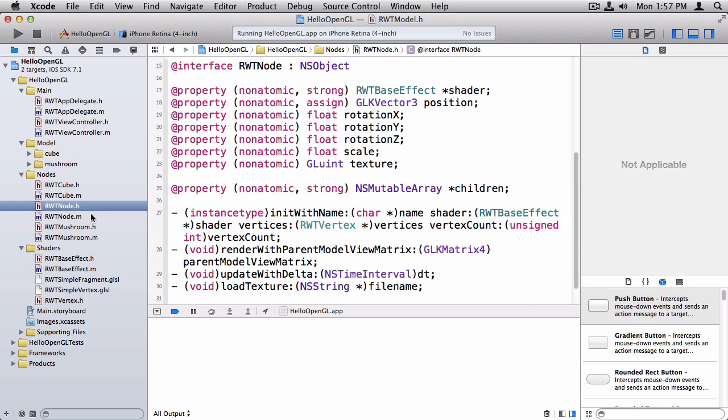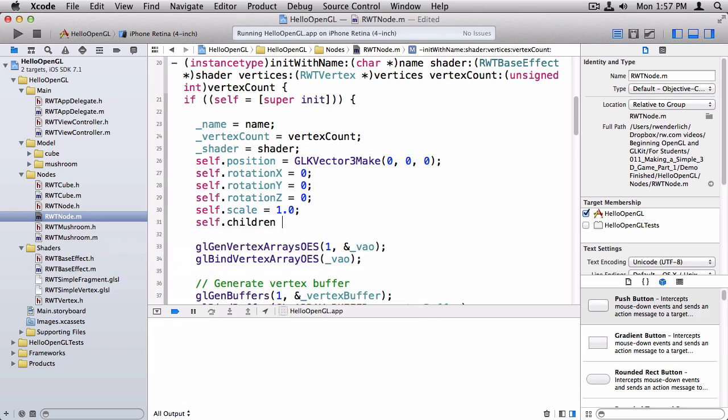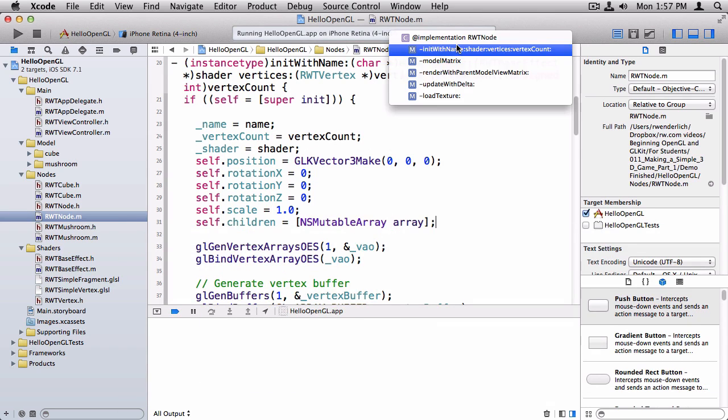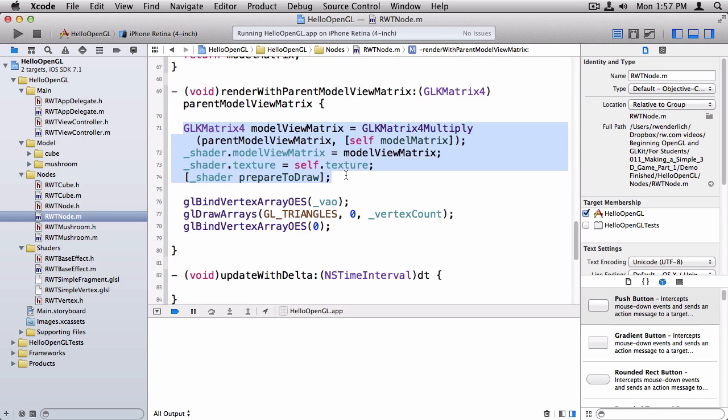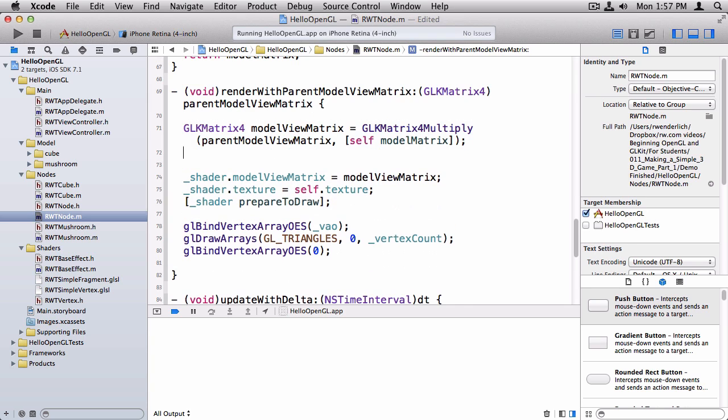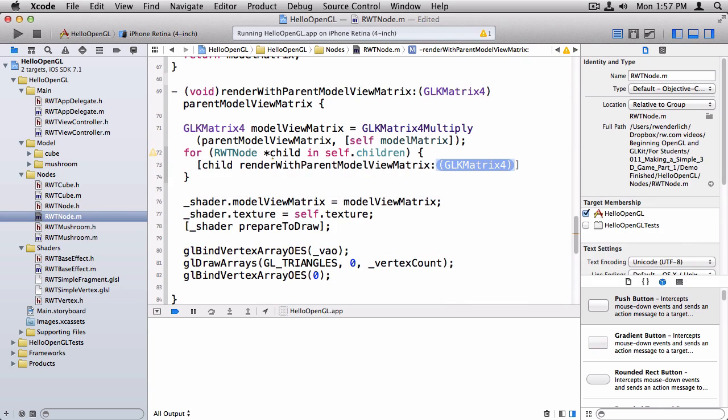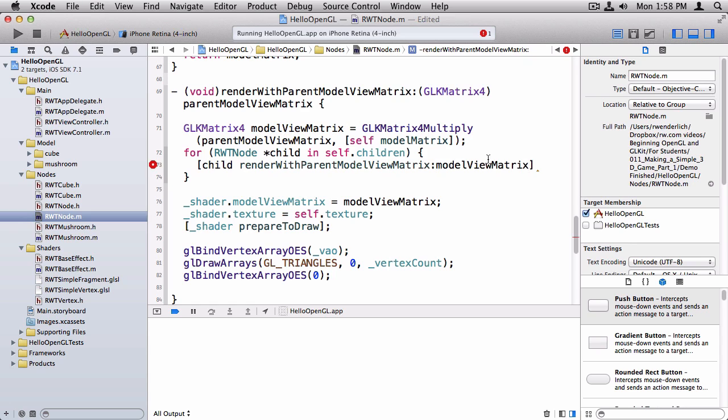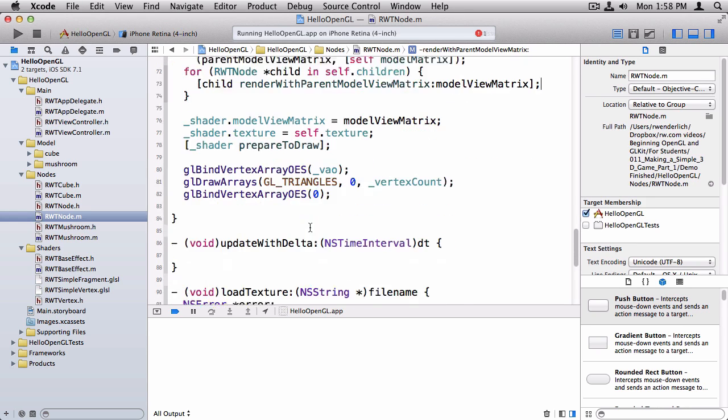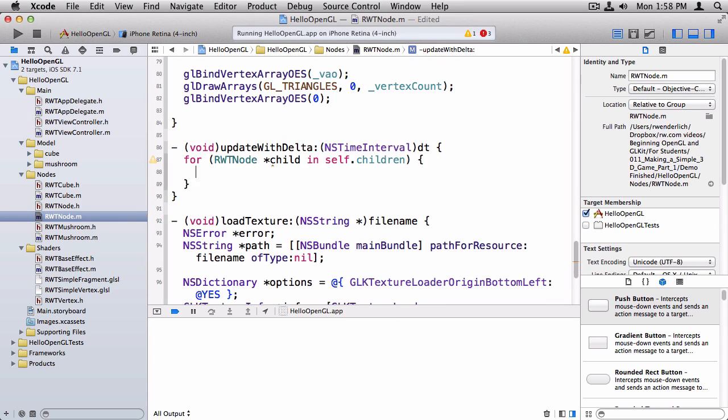And so the big difference here is we want to add a new property that stores the children. And it's going to be NSMutableArray. Switching over to RWT node.m, first thing I need to do is initialize this array. Then I'm going to switch down to render with parent model view matrix. And right now we just get the model view matrix and then we render ourselves. But if we have children, we want to render our children first. So we loop through our children here, which are going to be also RWT nodes. And we call render with parent model view matrix. Now, this is how it chains, right? So our model view matrix is our parent's model view matrix by our model matrix. The child's model view matrix, parent model view matrix, will be this as well. So we just pass that in and that's how it all chains together. Similarly, we have this update with delta method. And right now it doesn't actually do anything special. But what we're going to do is call update on all of our children.